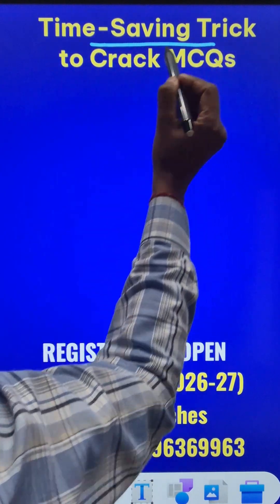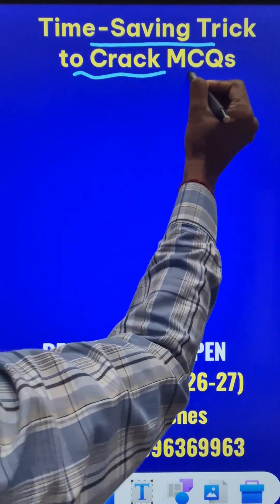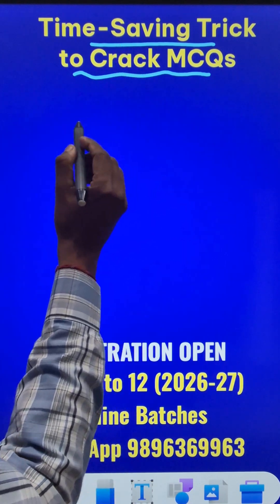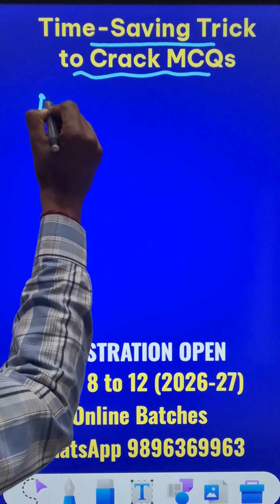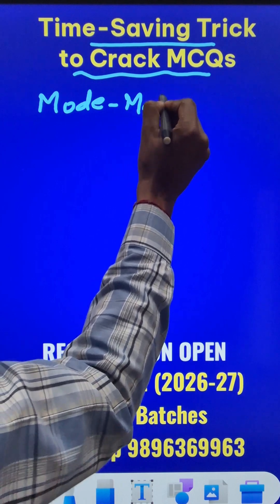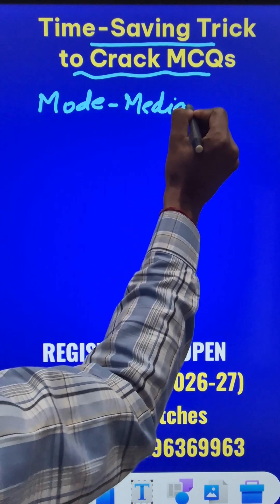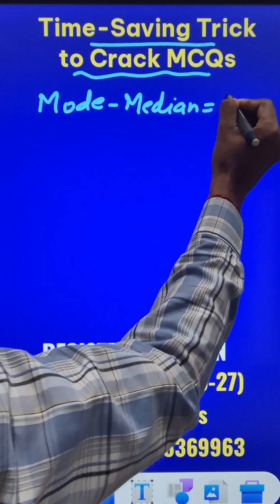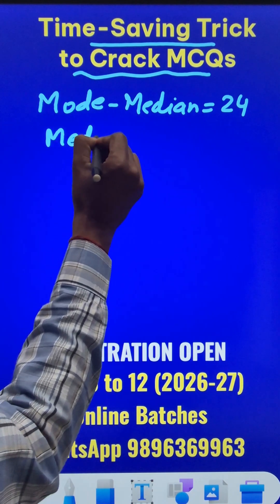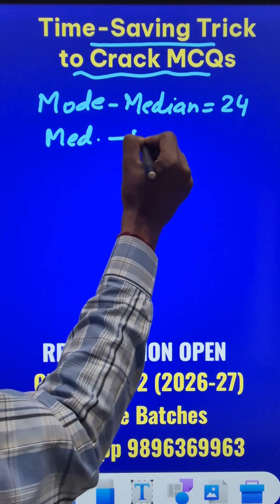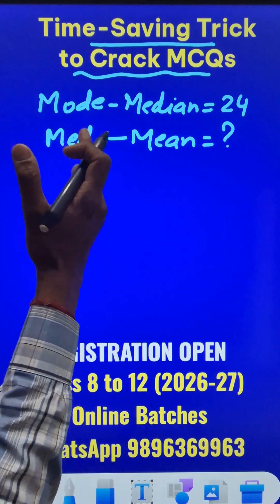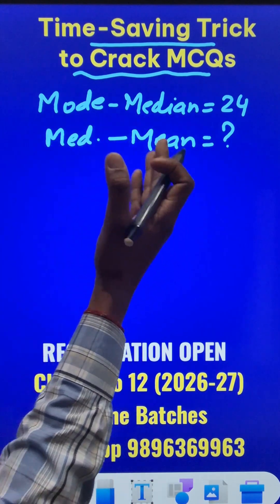Here is a time-saving trick to crack a very important multiple choice question of statistics. Suppose you are given that the difference between mode and median of a data is 24, and we need to find the difference between the median and the mean. Watch how I solve this using the empirical relation.